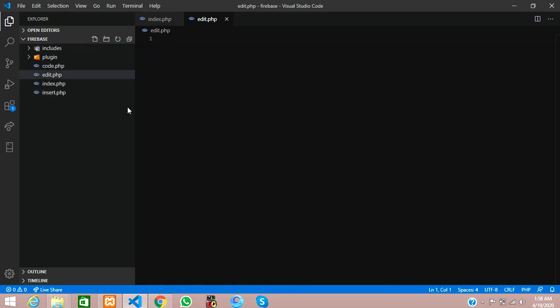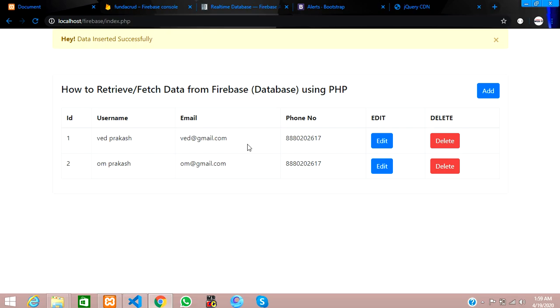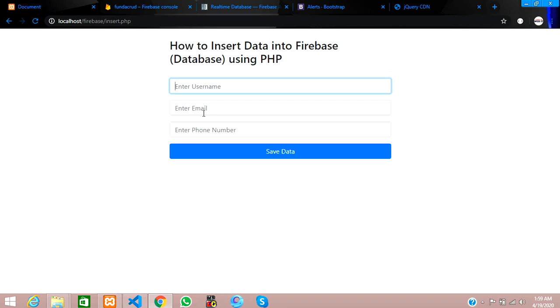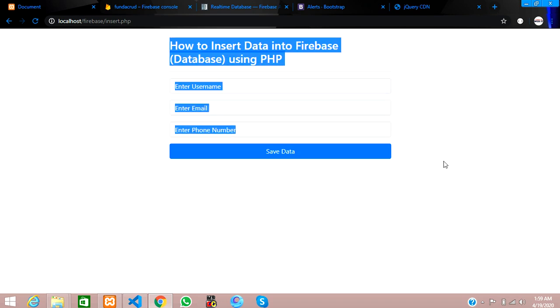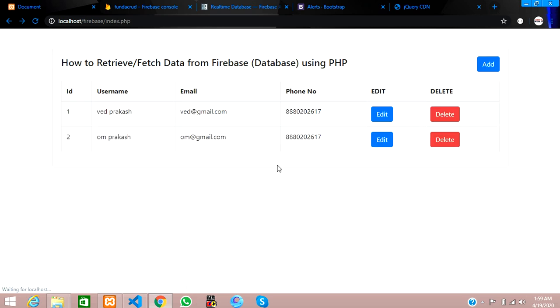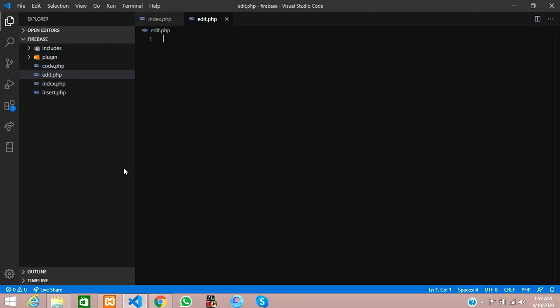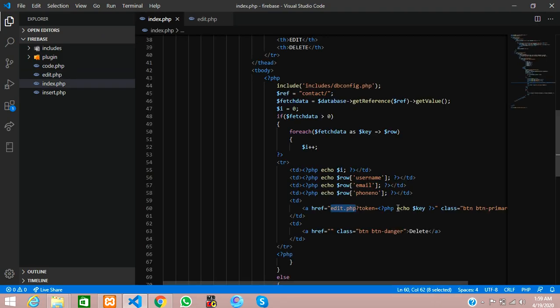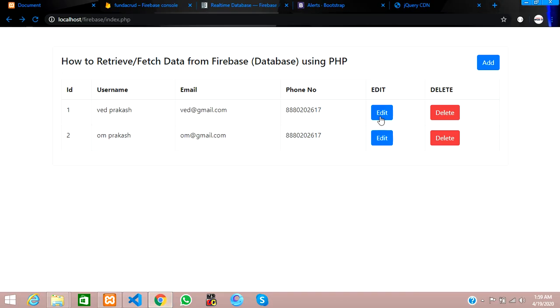Now we are going to create the edit.php file. In this file I'm going to create a simple form — the same one we created for add. I'll copy that form and paste it into the edit file. When we click the edit button, we should see data coming correctly. The token key value should come — let's execute this. The data is coming — last value is 37.